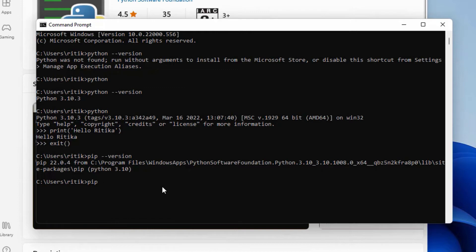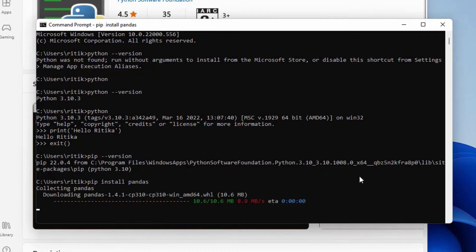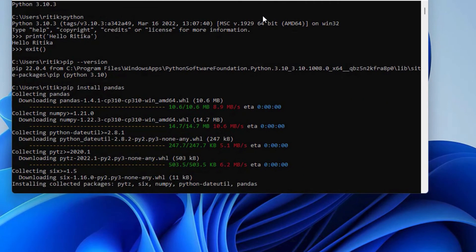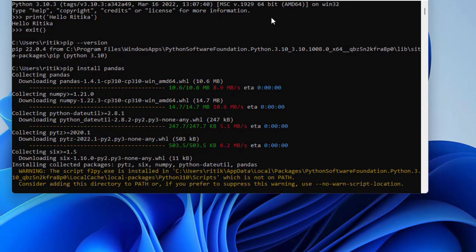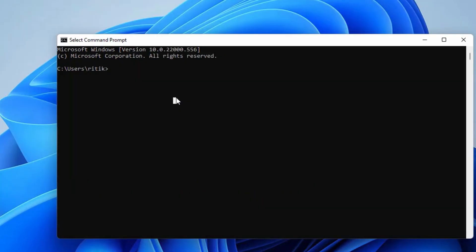For that, type the command pip install pandas. It will download the Pandas package and install it. It will take some time. It's done.